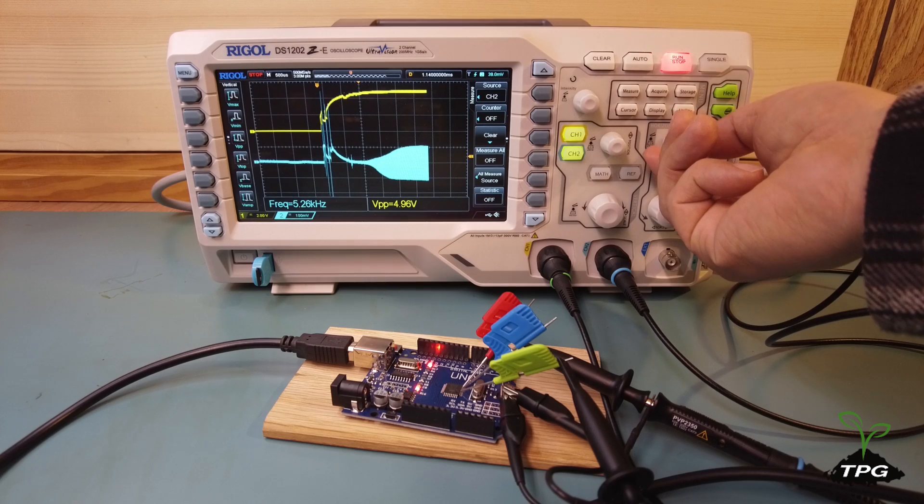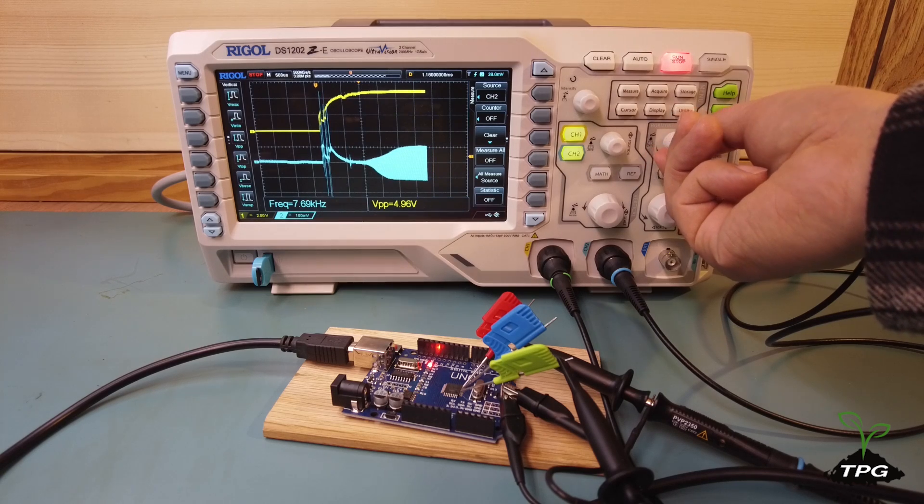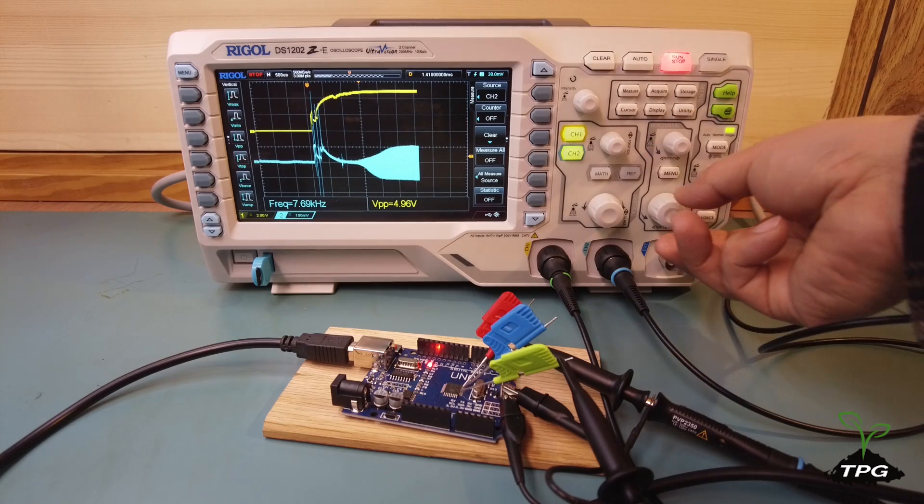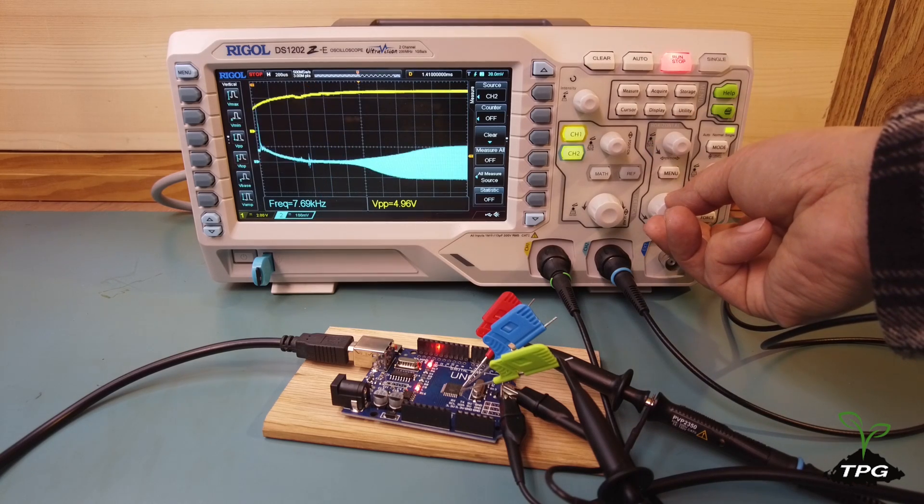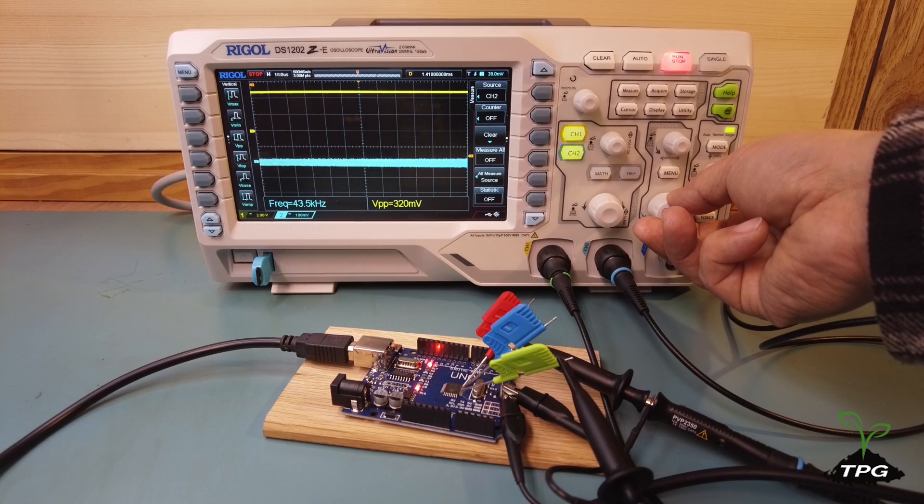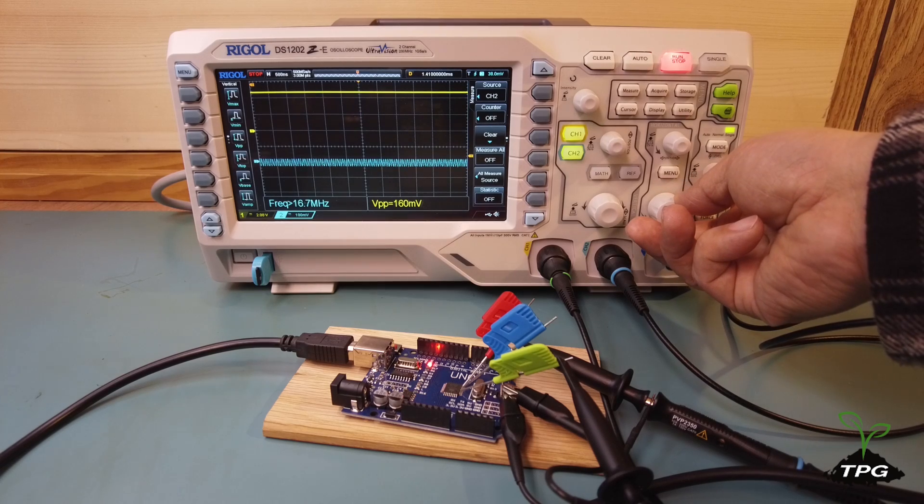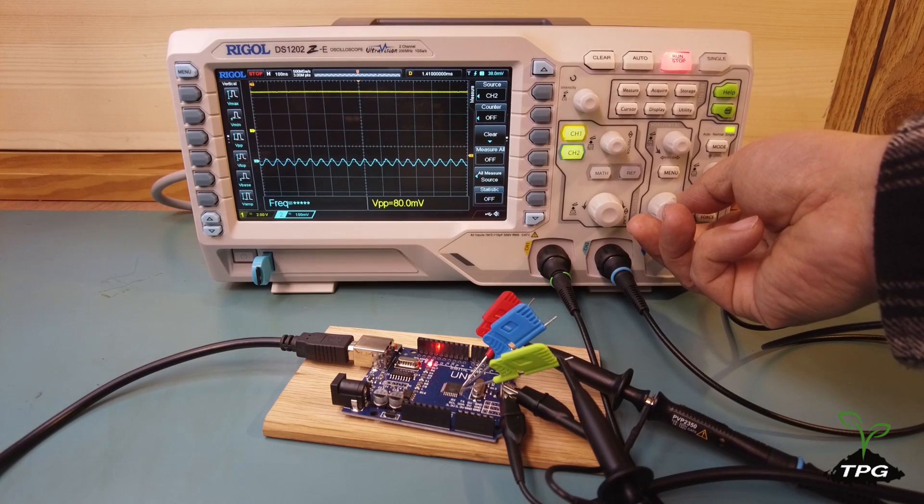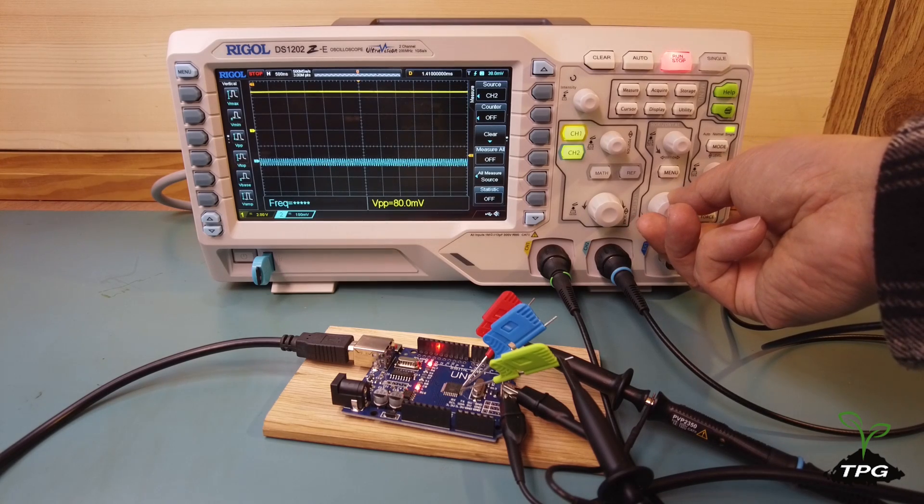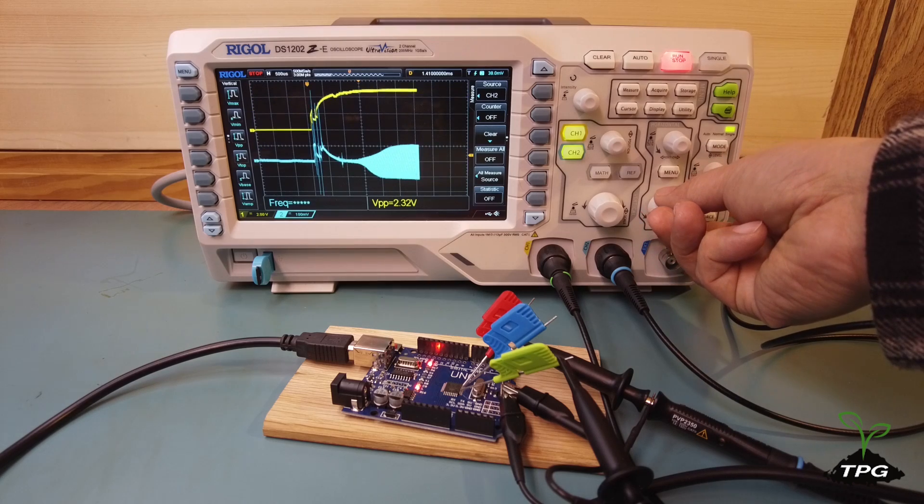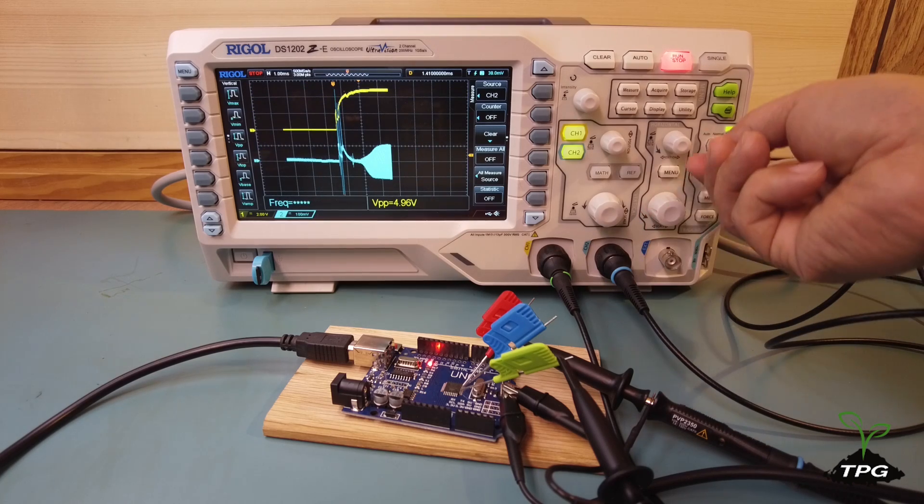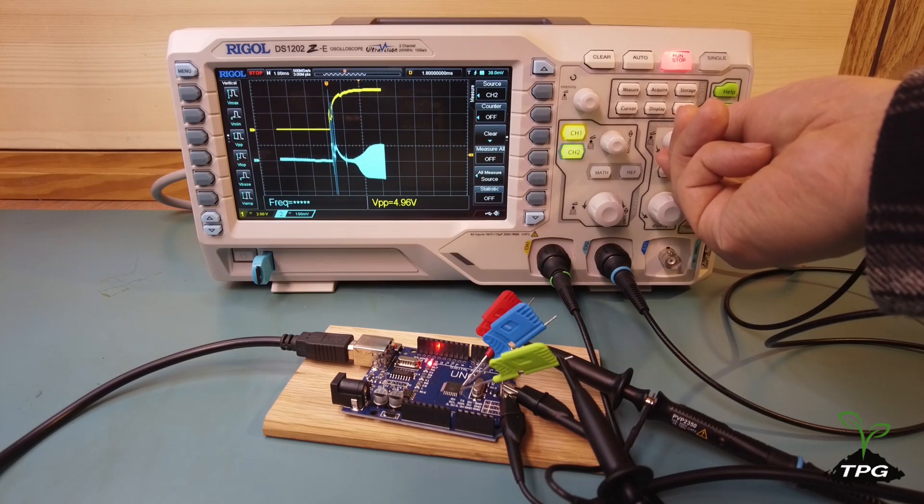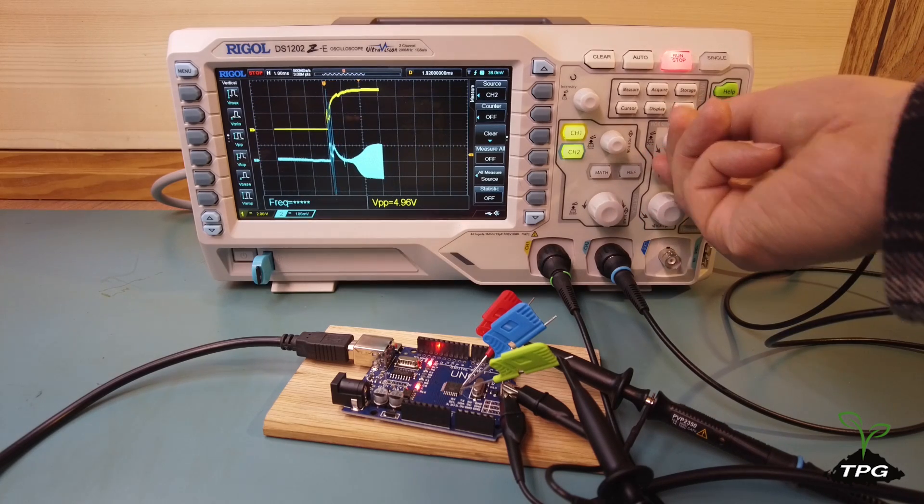When power is initially applied to a circuit board, components such as voltage regulators and microcontrollers require time to reach their operational states. During this period, the supply voltage may experience transient fluctuations as it stabilizes.